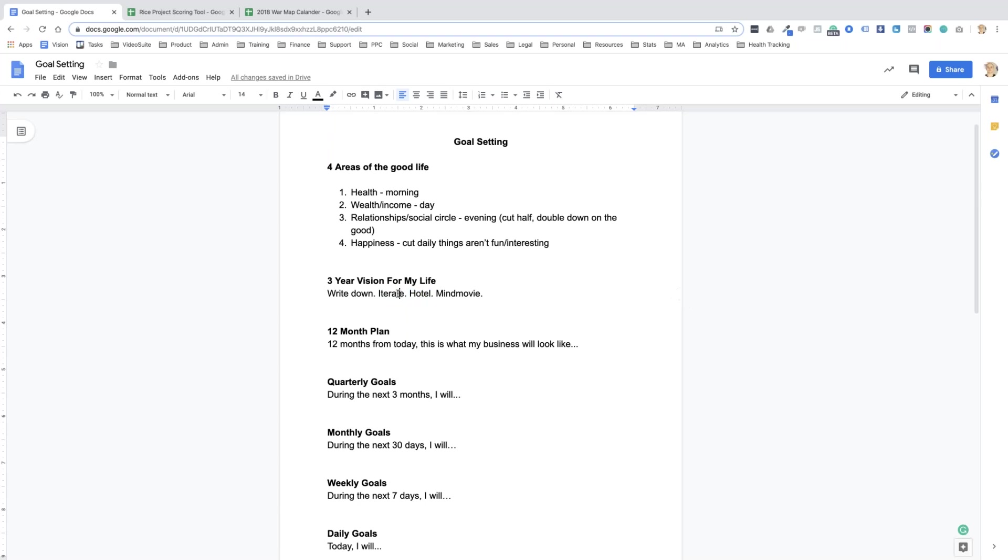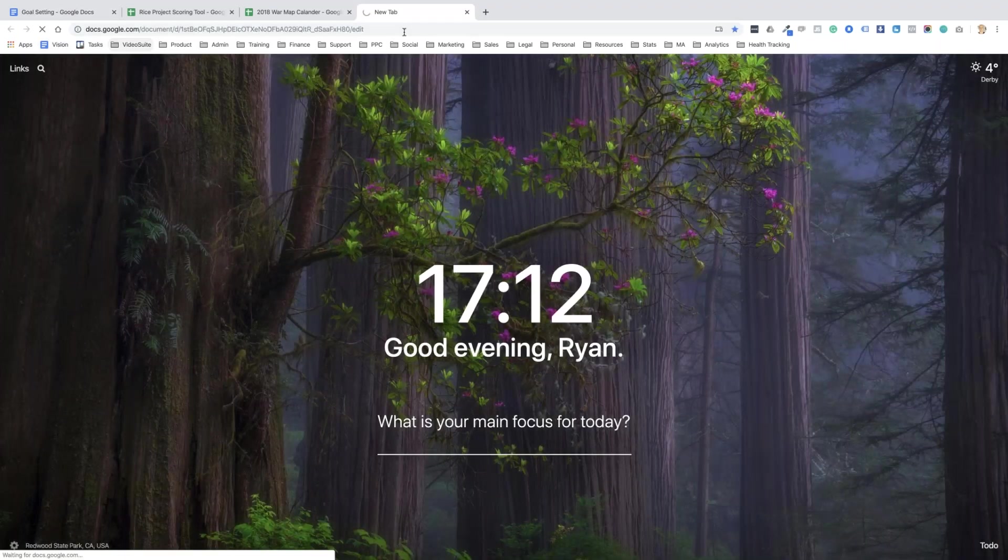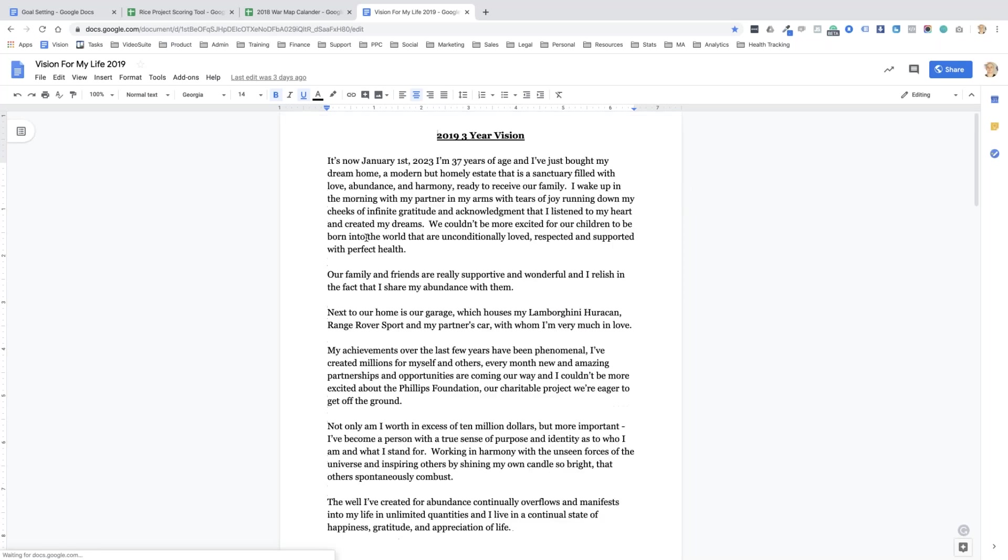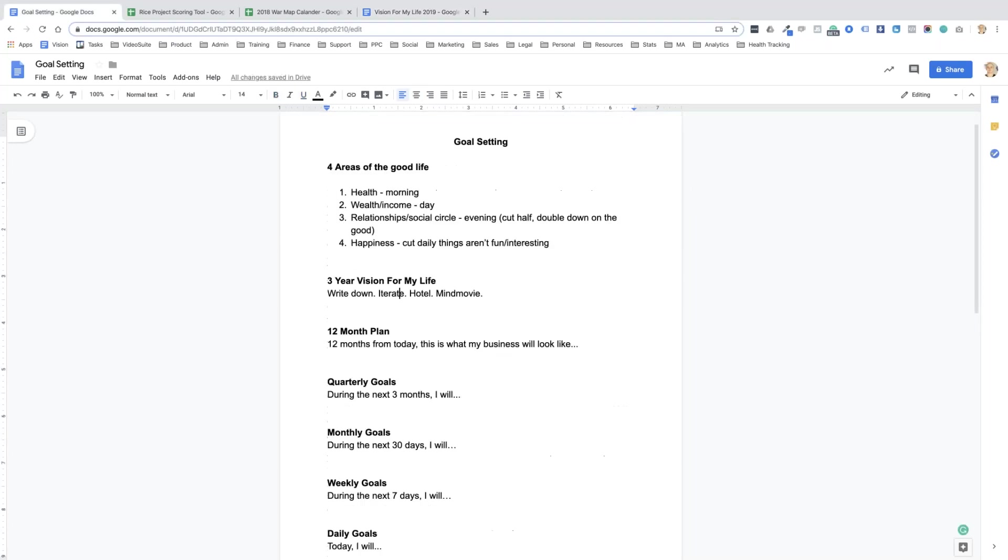So the first thing that I do is I look at the vision for my life. I always think that having a long-term goal and short-term goals is beneficial. Because the big long-term goal, the big vision is what can really motivate you. It's kind of like your North Star.